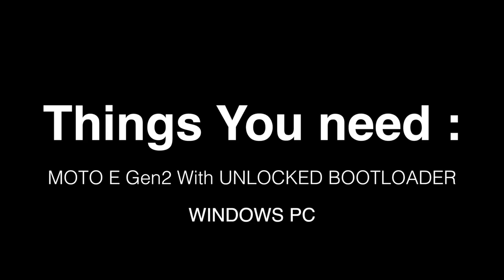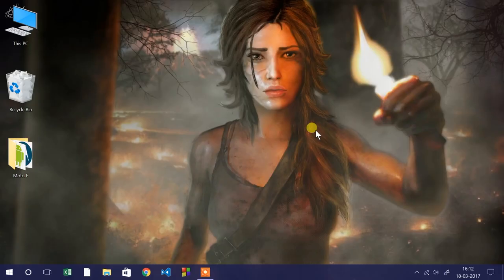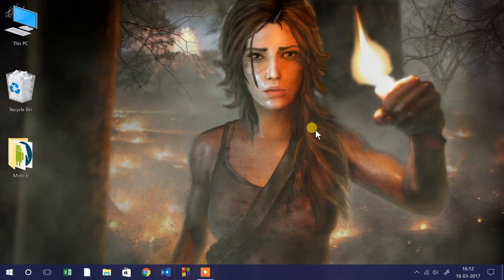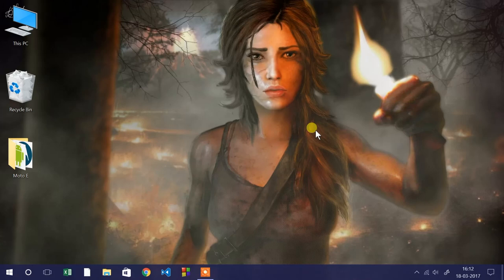Alright guys, before going into the main video, the things you need is a Moto E 2nd generation with unlocked bootloader. If your device doesn't have an unlocked bootloader, I made a separate dedicated video for unlocking the bootloader. I'll leave the link in the description. Second thing, you need a Windows PC.